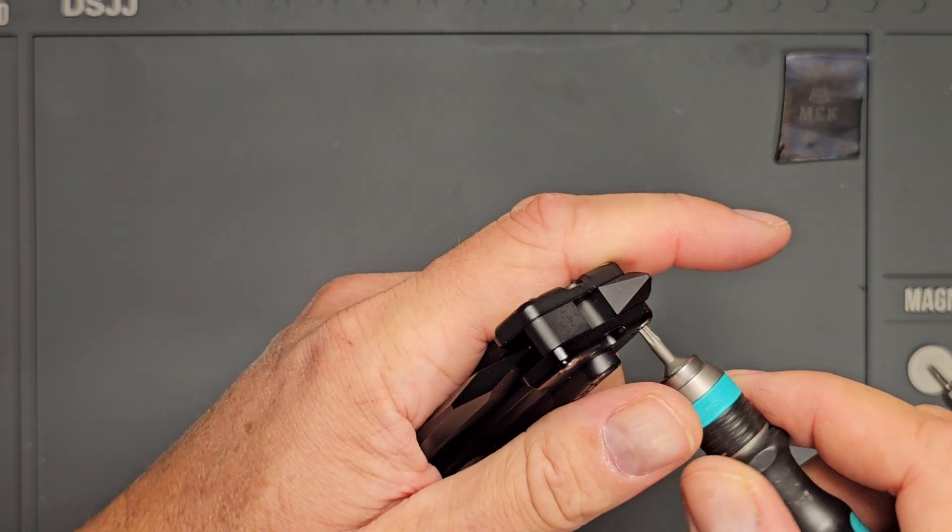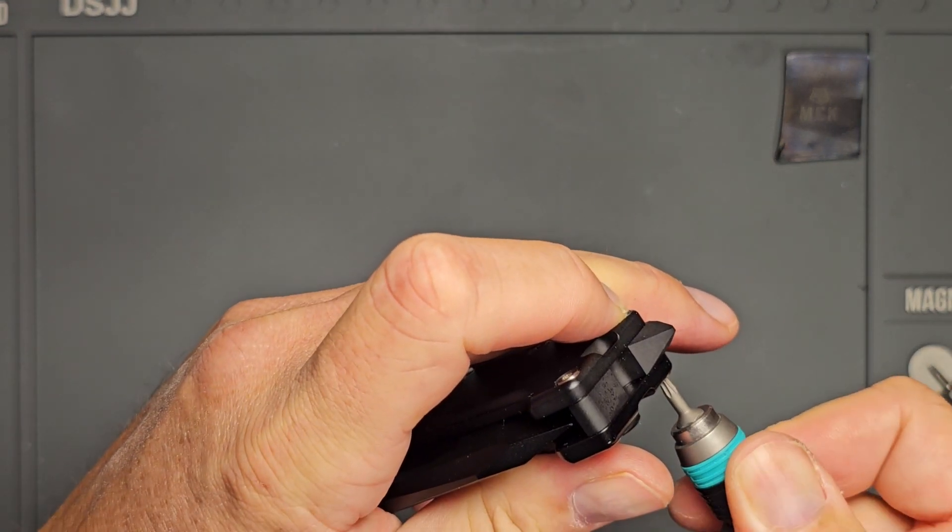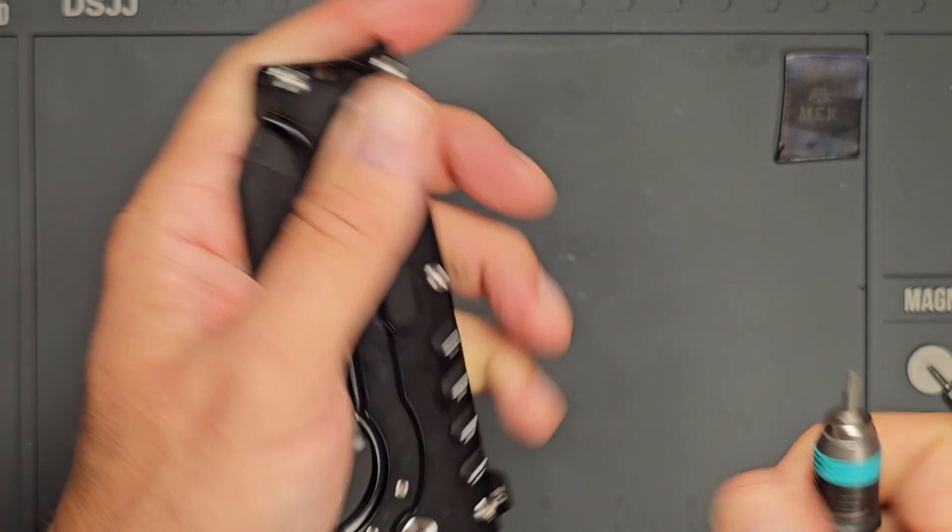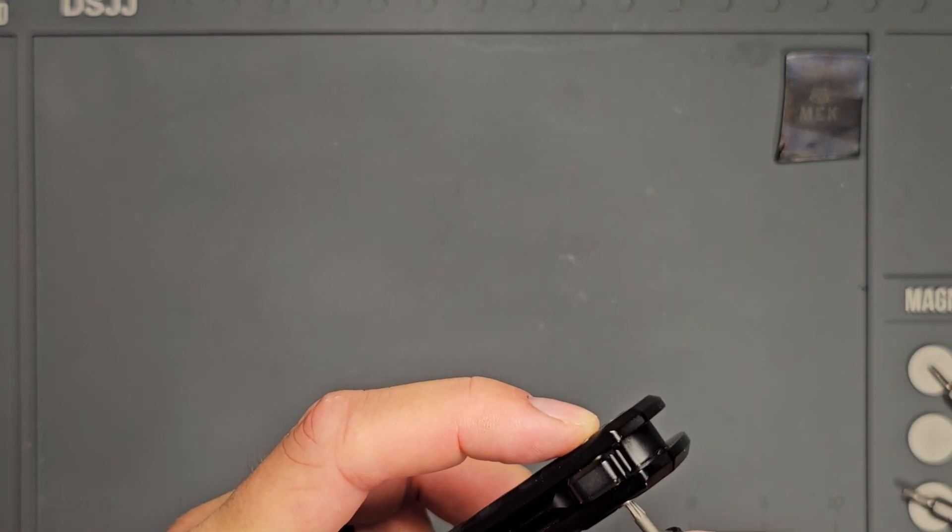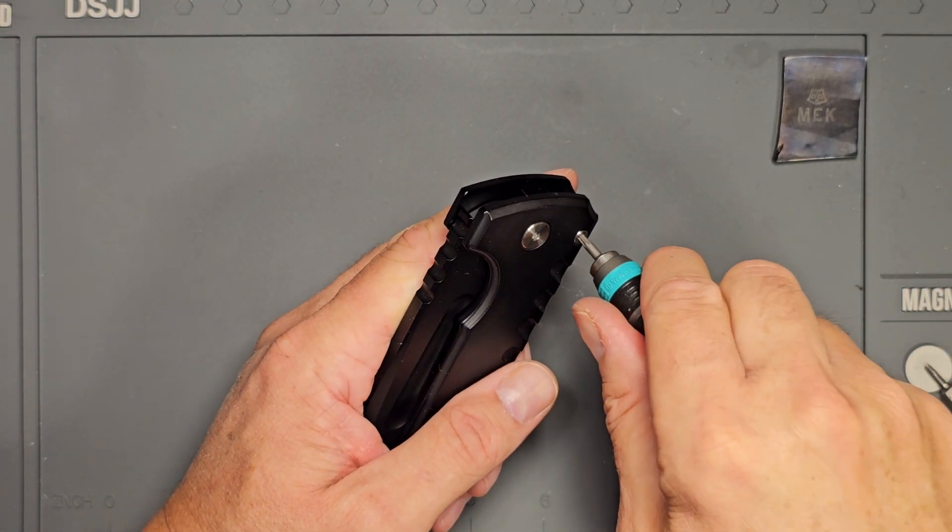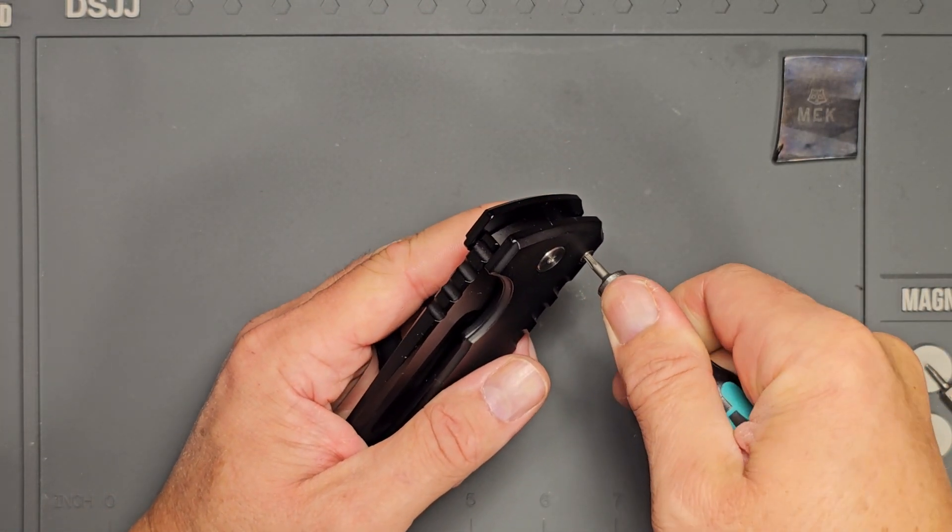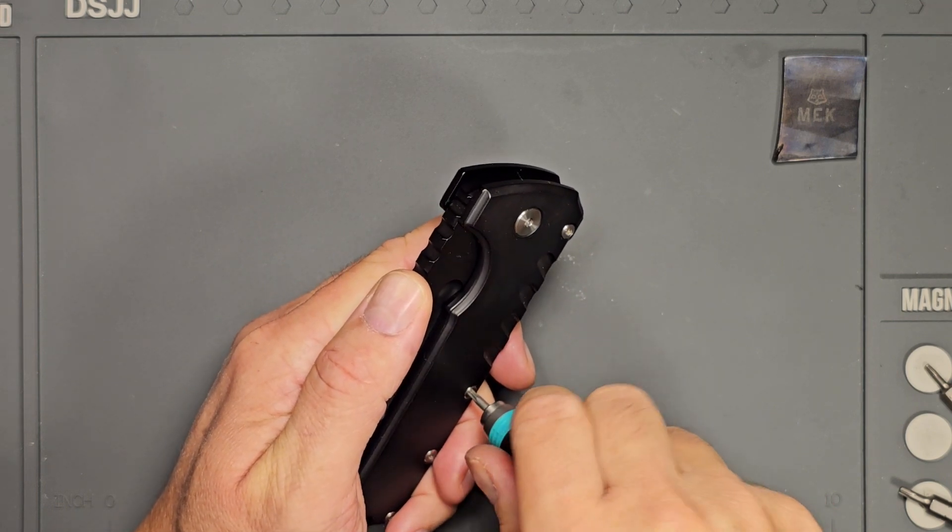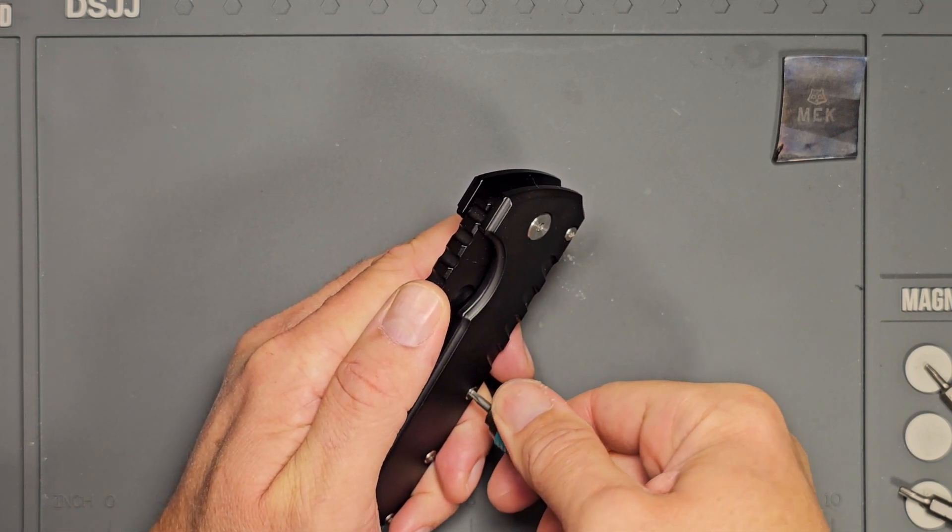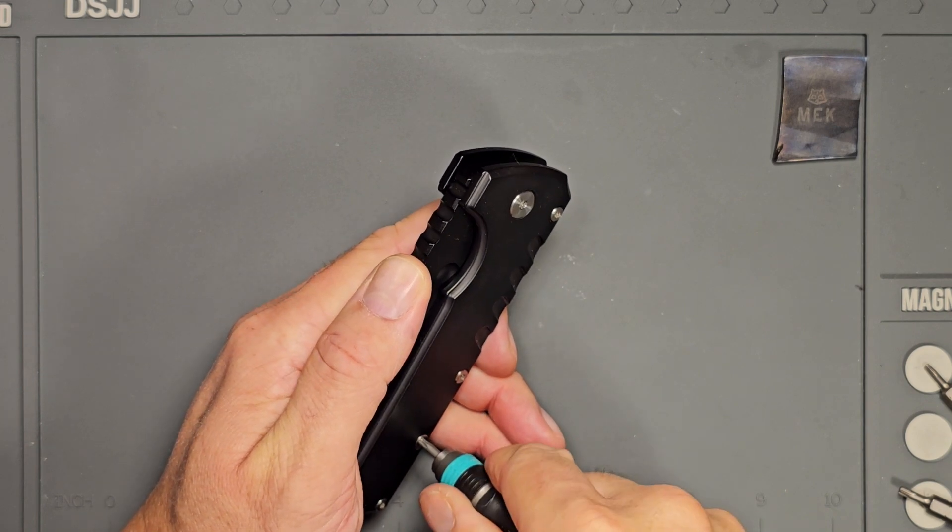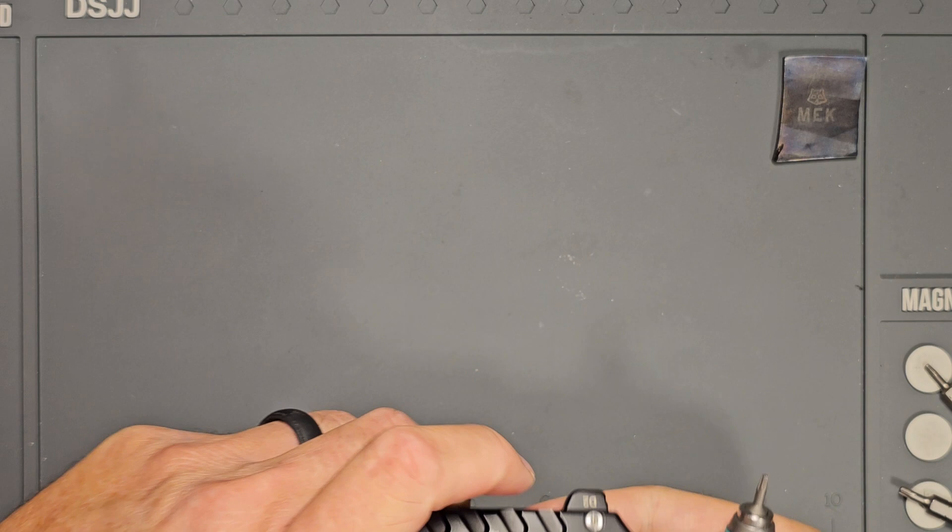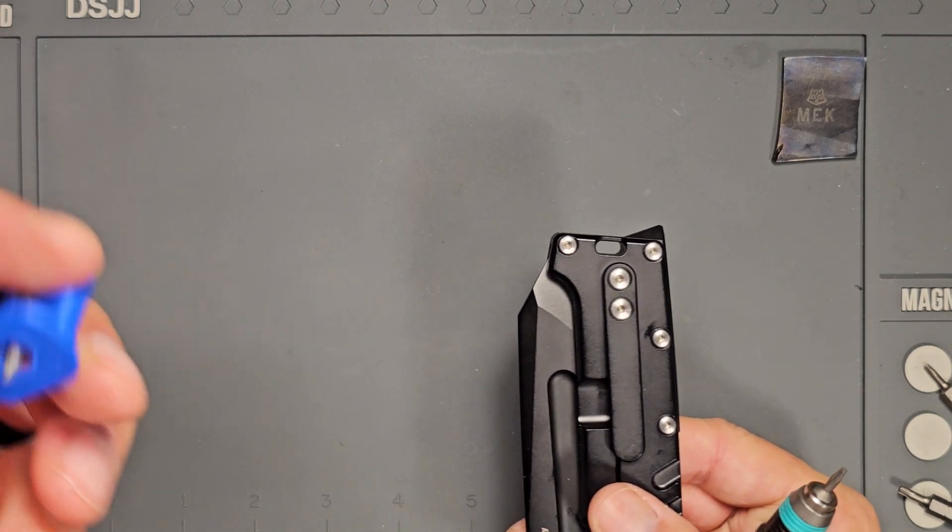All right, and what I want to do is check all of these. They're probably spinning some. Check the other side. Oh, that one was loose too. That one's loose.